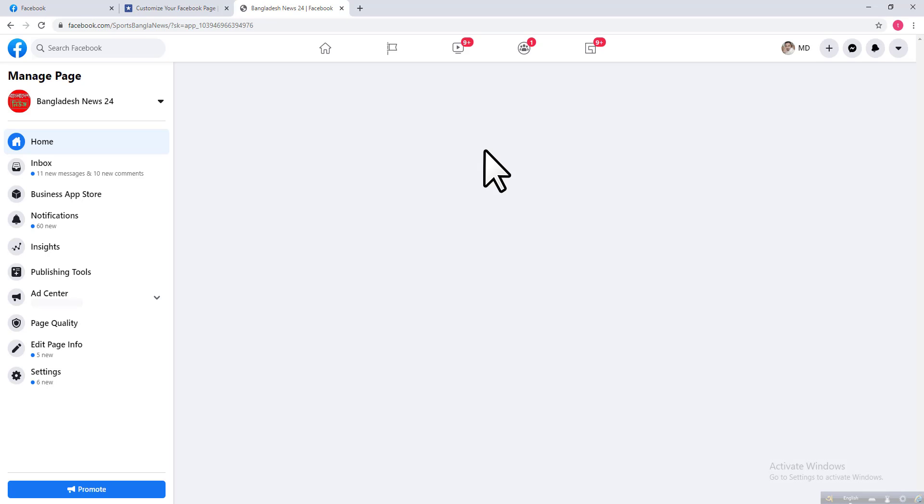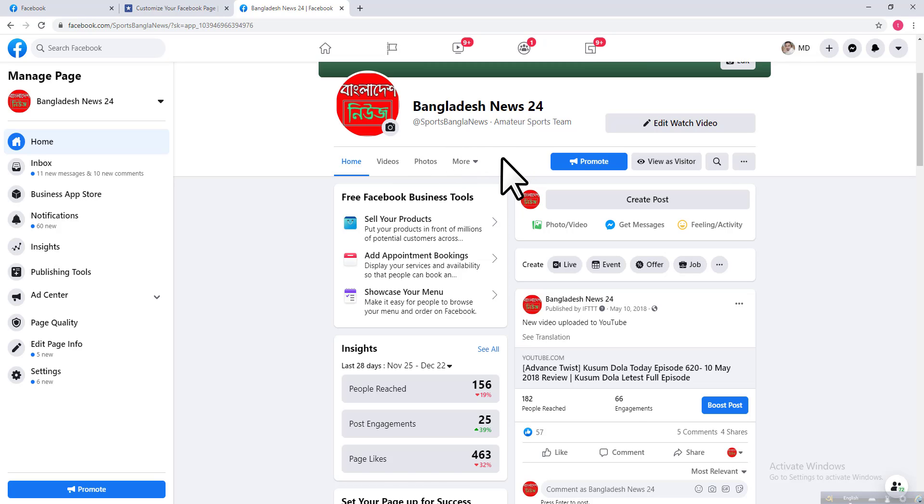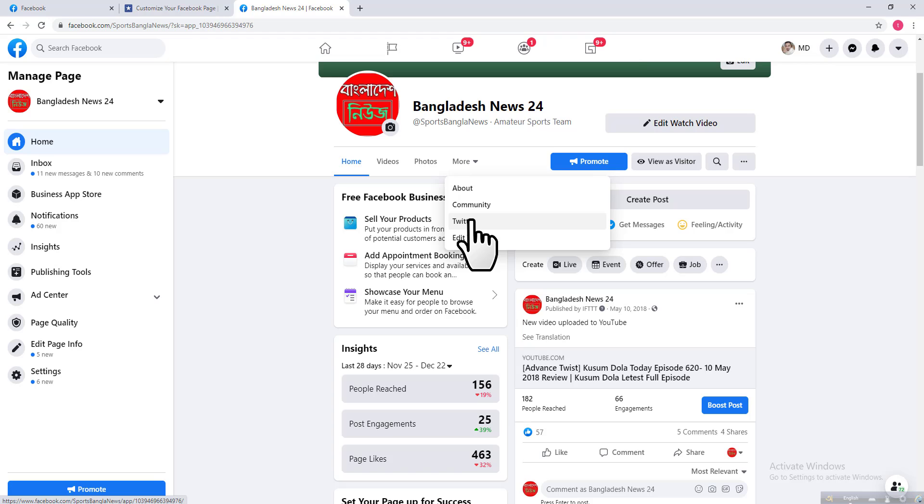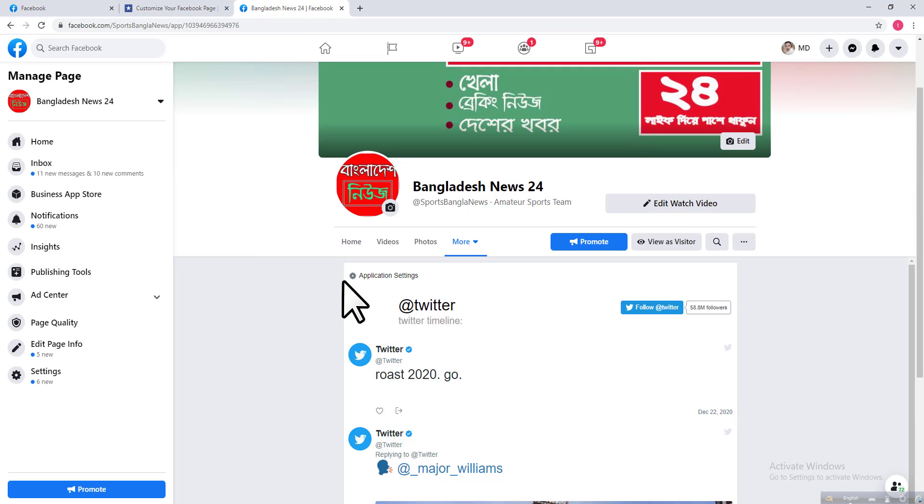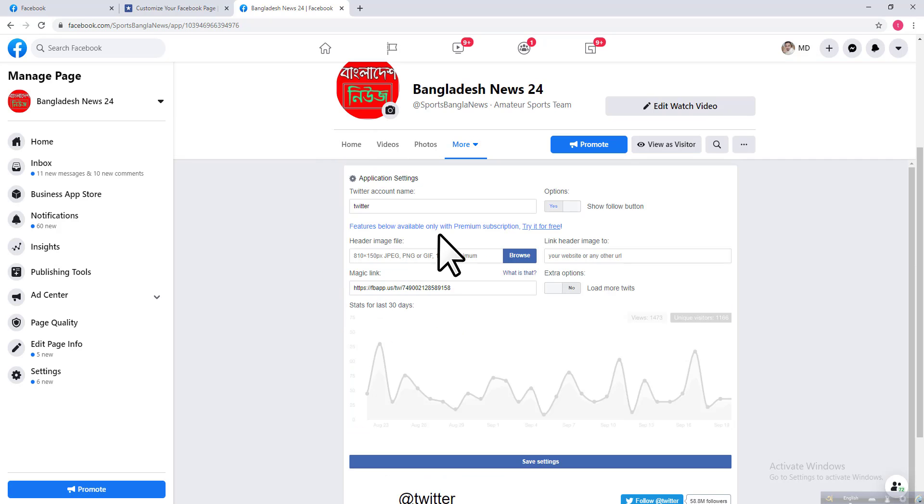You can see the tab under More Options. Click on this down arrow and you'll see Facebook has already added a custom tab, which is Twitter. If you want to add links to this, click on Twitter. If you want to add your Twitter ID with this Facebook page, click on Application Settings.